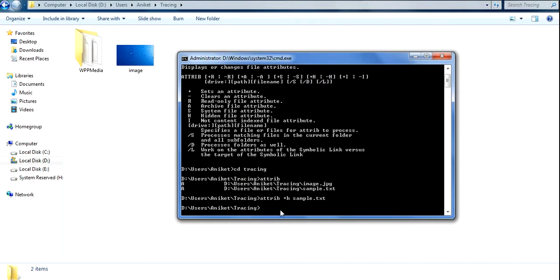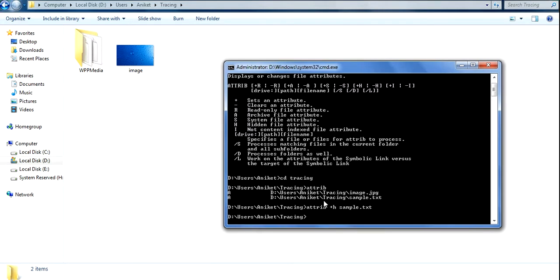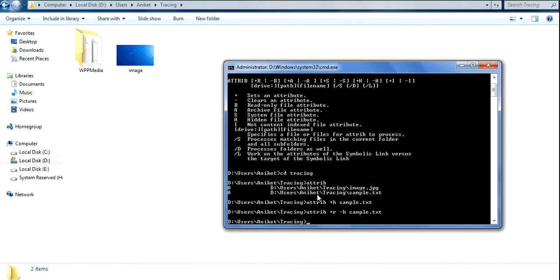If you want to make the file visible again, you can remove the hidden attribute. We use the attrib command with +r and -h on sample.txt. You can see the file is again visible — we had hidden it and now we have shown it again using the attrib command.